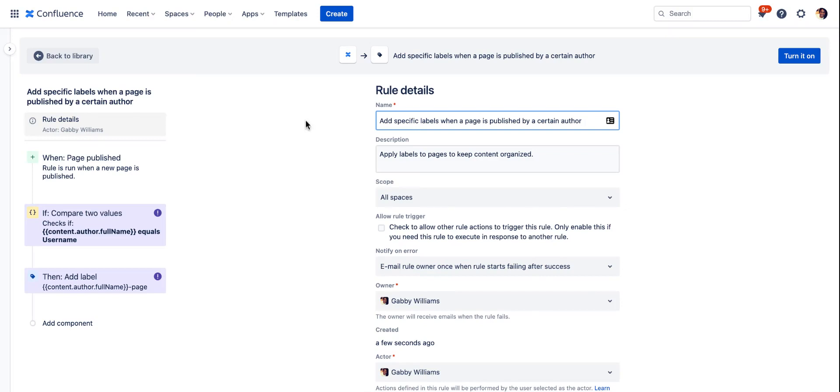When you click into the template you'll start with the rule details. Here you can change the name and description to make it more specific to what you're building with this rule.